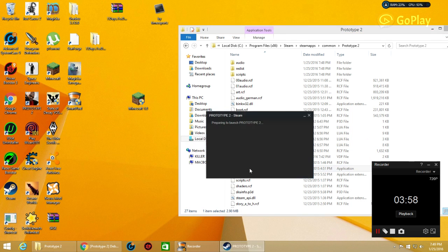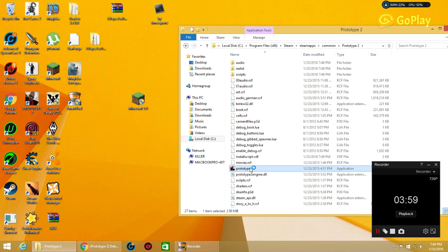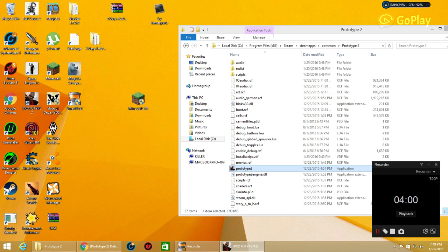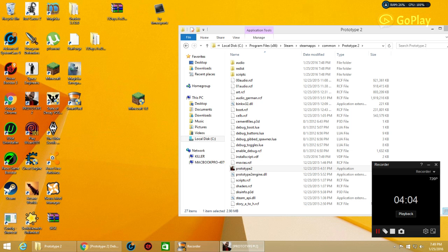Since we have everything, we're going to launch the game and hopefully the recorder will let us see Prototype 2. If not, you did see how to download it.